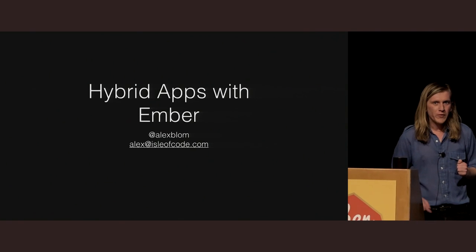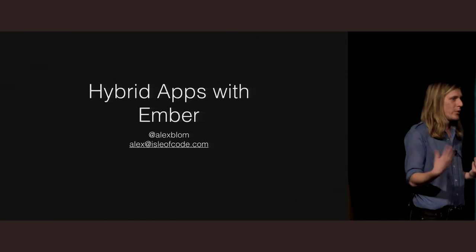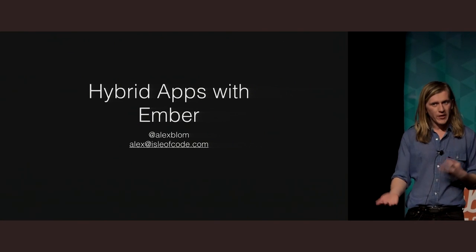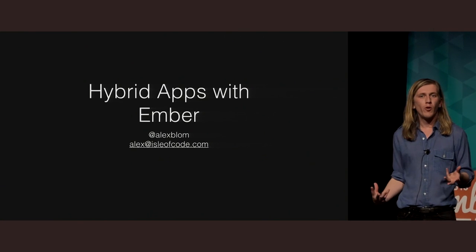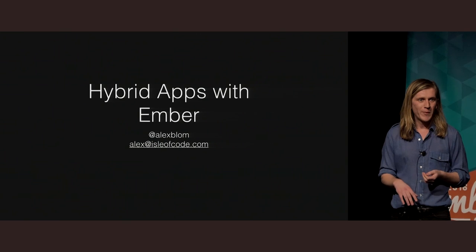So hopefully you've just kind of got a basic overview on how we build these Cordova Ember applications and just some basic performance tips. That's it. Thank you very much.